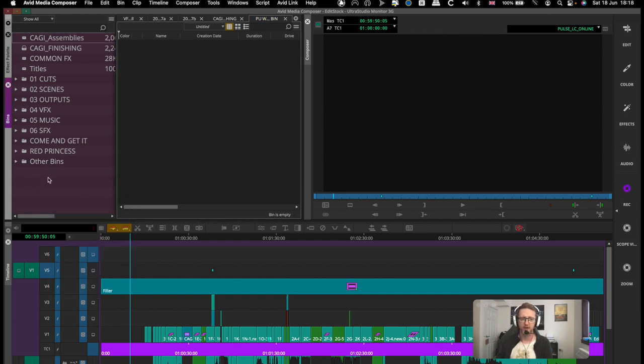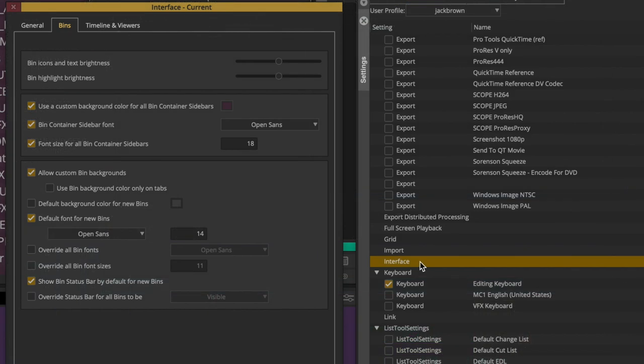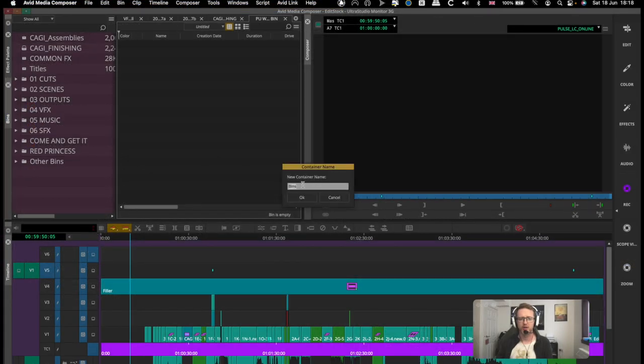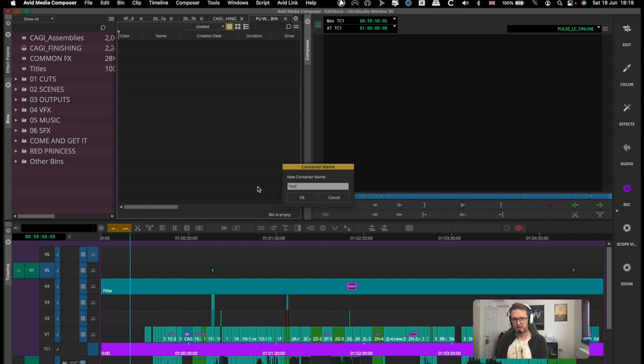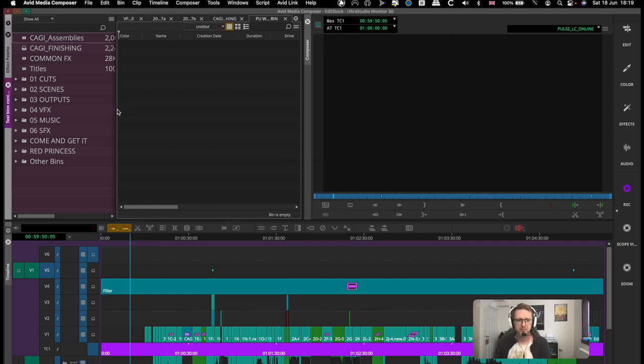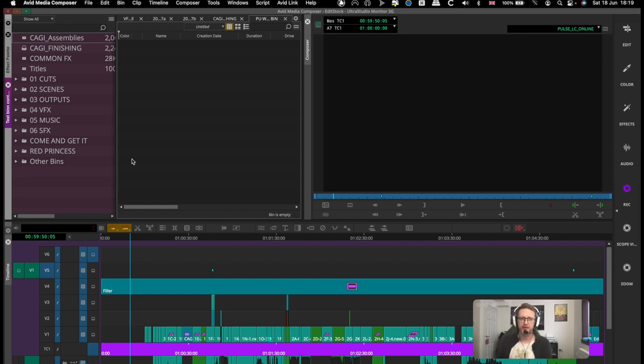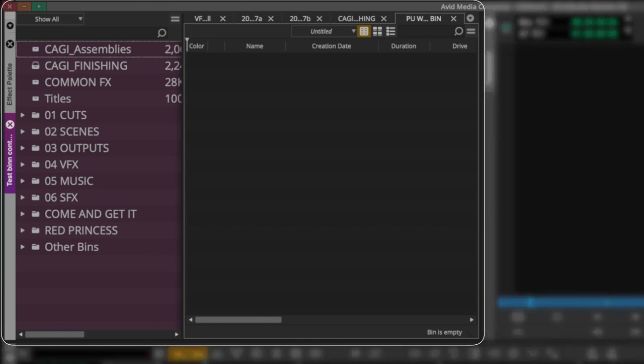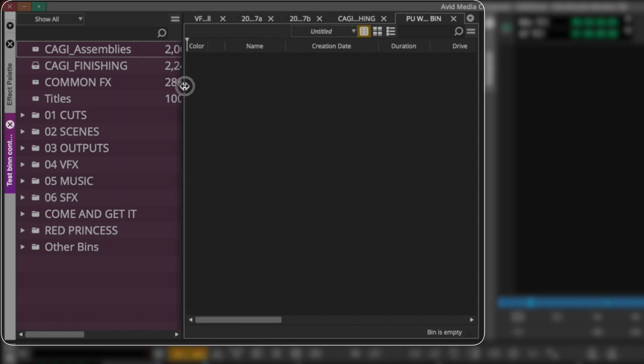Now these sidebars can be customized and renamed. We can change the color, the background color - you see I've made this kind of lilac purple color. We can click over here and we can rename this, so test bin, bin container. Yeah, they're fairly customizable.